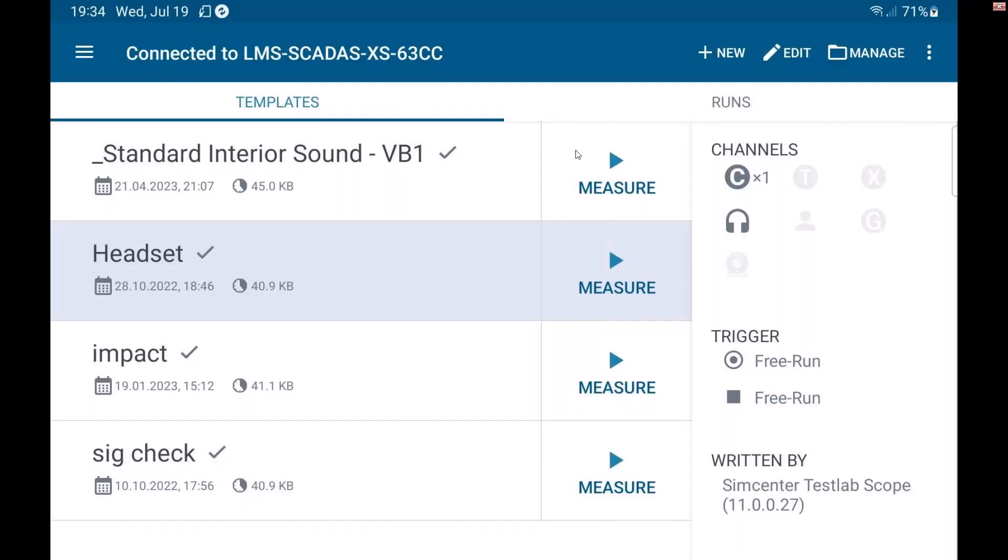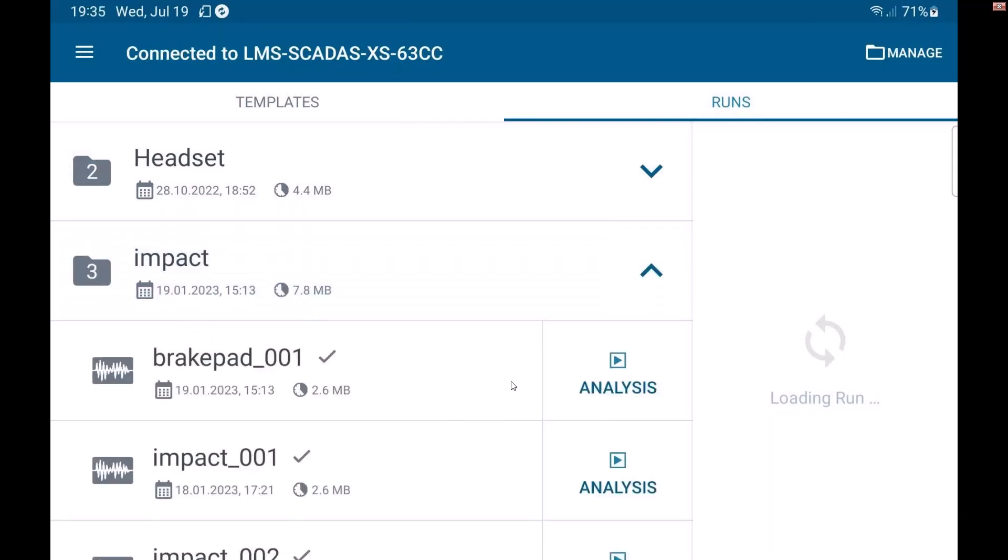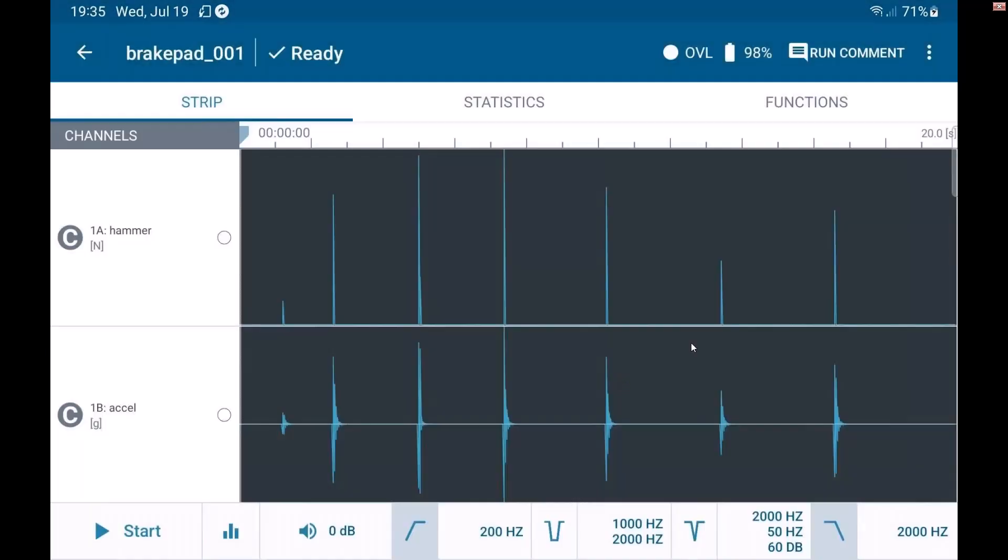Once I have the data, I can come here under runs. And you can see under headset, I've got two runs. I've also got some runs under this other test for impact measurements. If I go into a given run, let's say I want to do some analysis on an existing run. You can see my hammer and accelerometer test data.